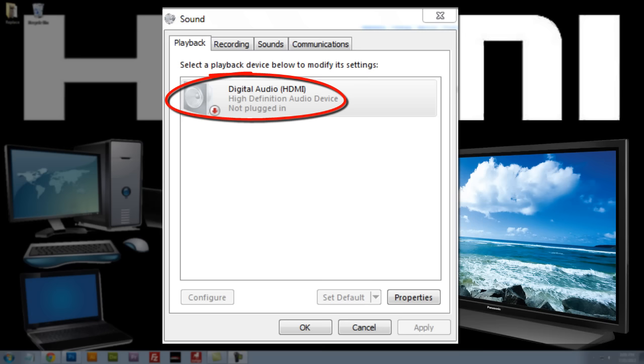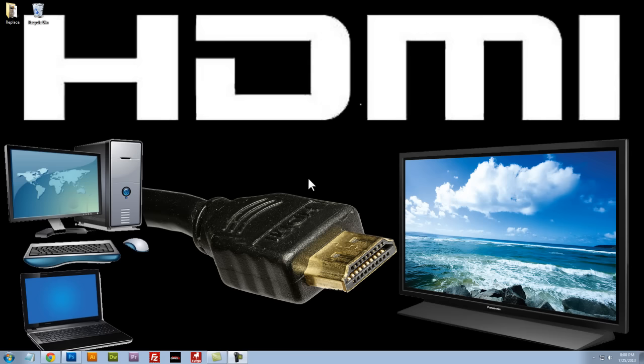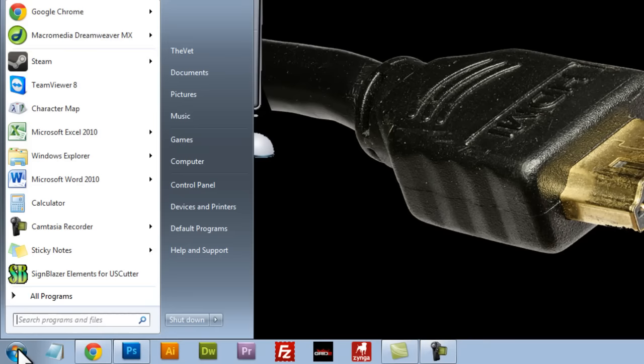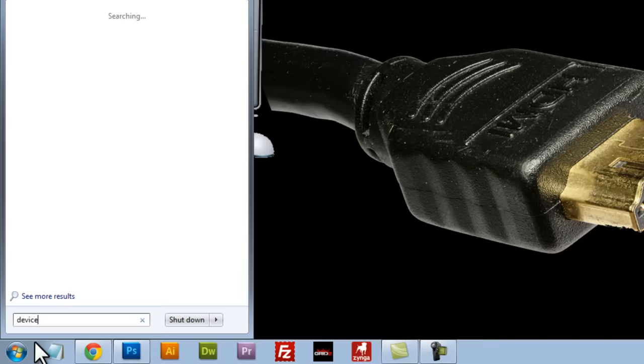So I just wanted to show you quickly how to do that. It's pretty simple, we'll click on the start button and we'll type in device manager.